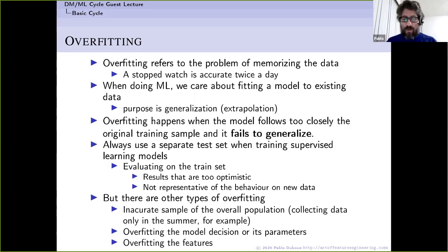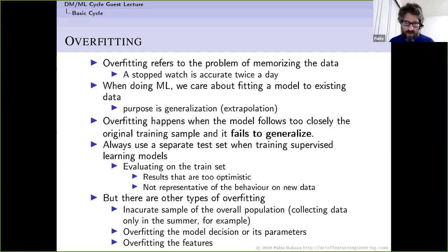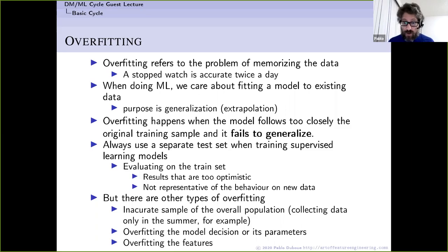There are other types of overfitting too. Your training data may be an inaccurate sample of the overall population — for example, if you collected data only in summer, things will be very different in winter, particularly in Canada. You can also overfit the model you're using: your sample may suggest one model is better, but a different model works better in production. And you can overfit the type of features you are using.